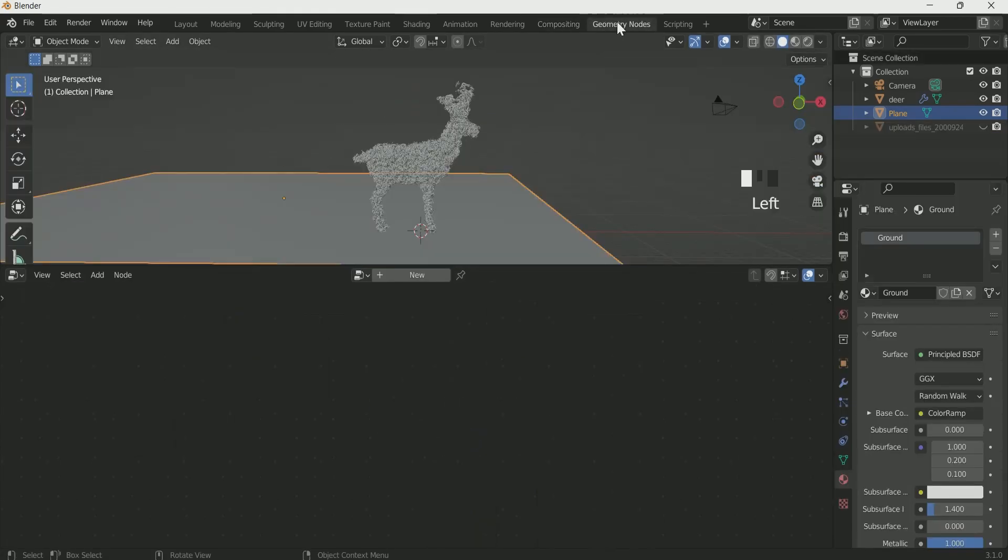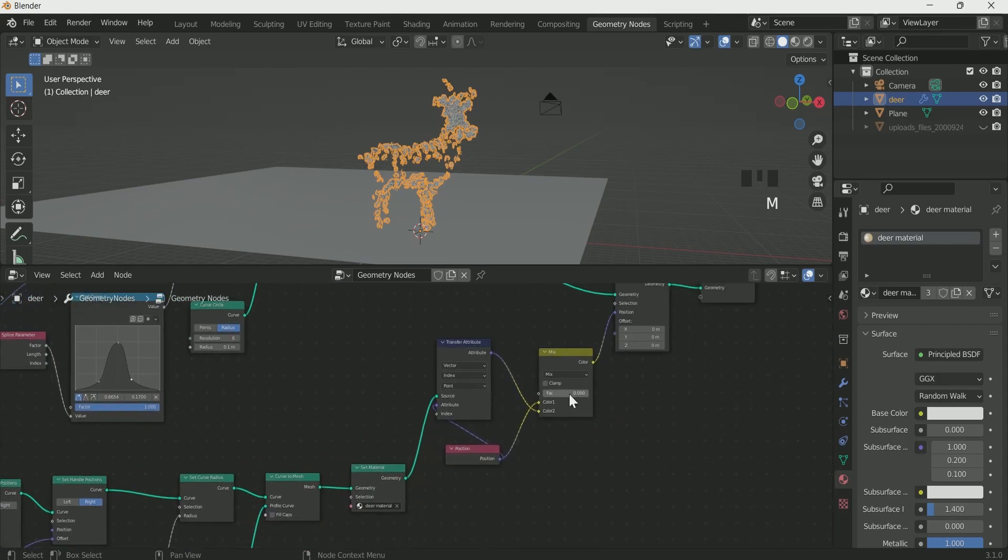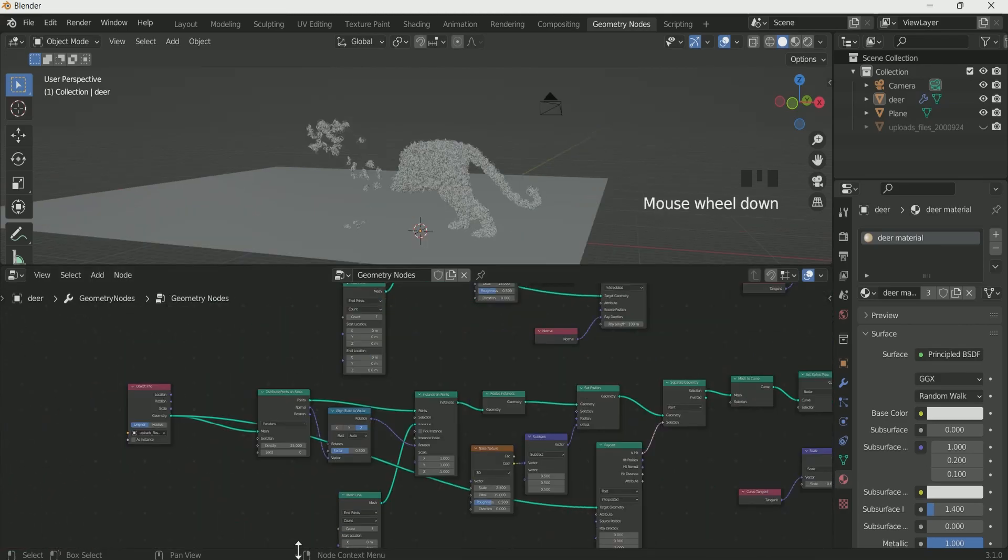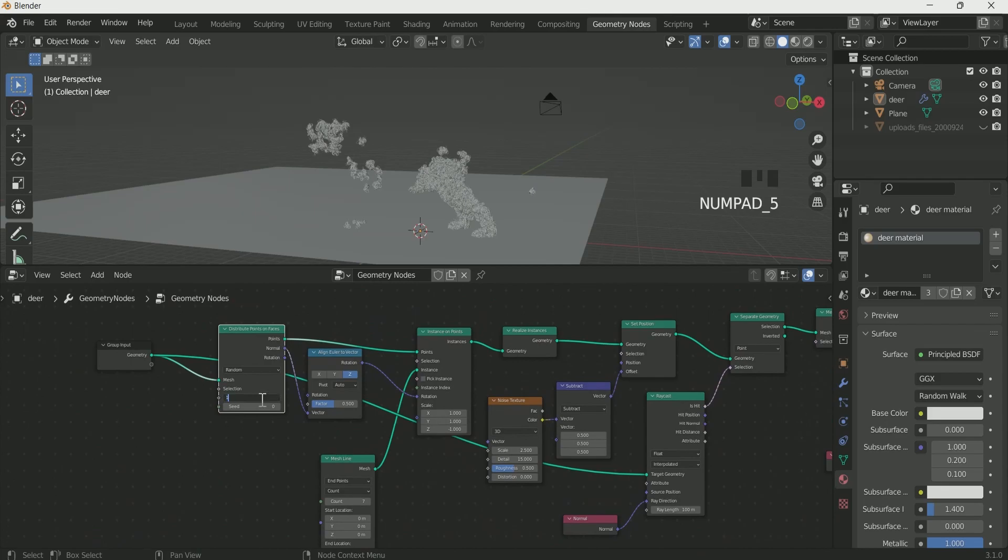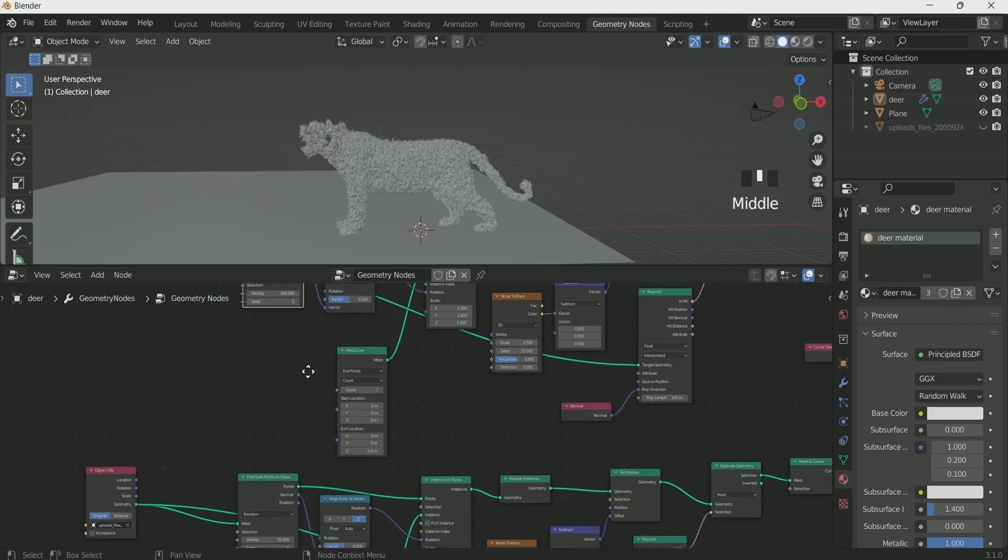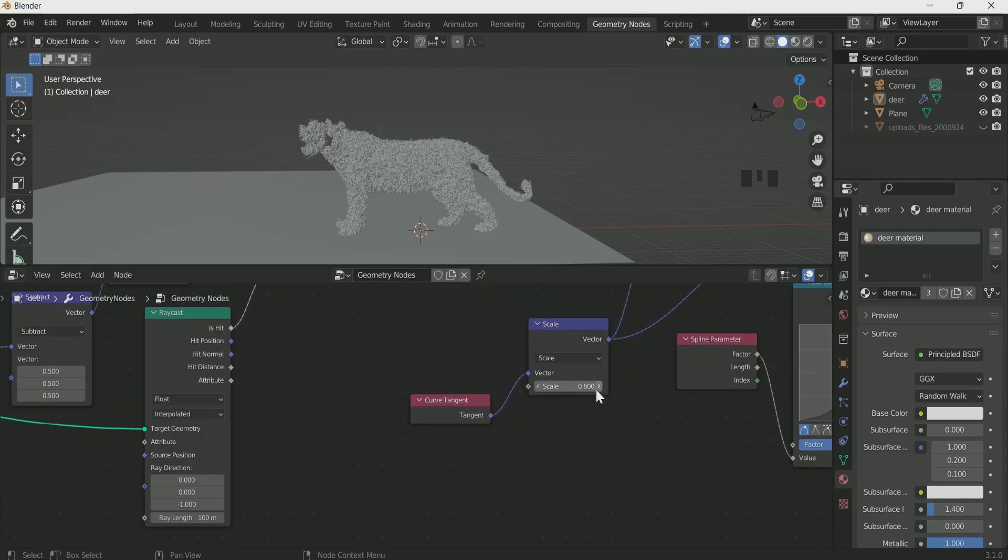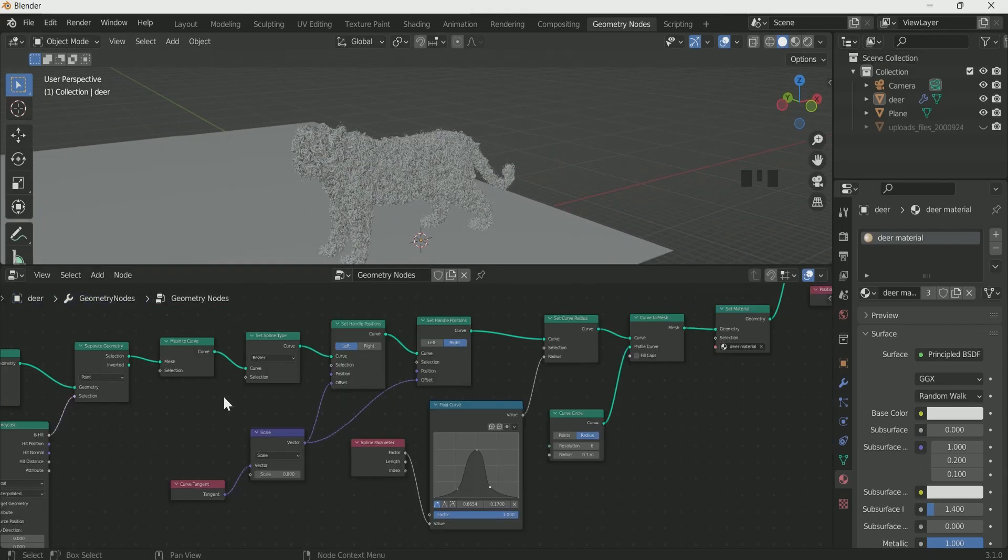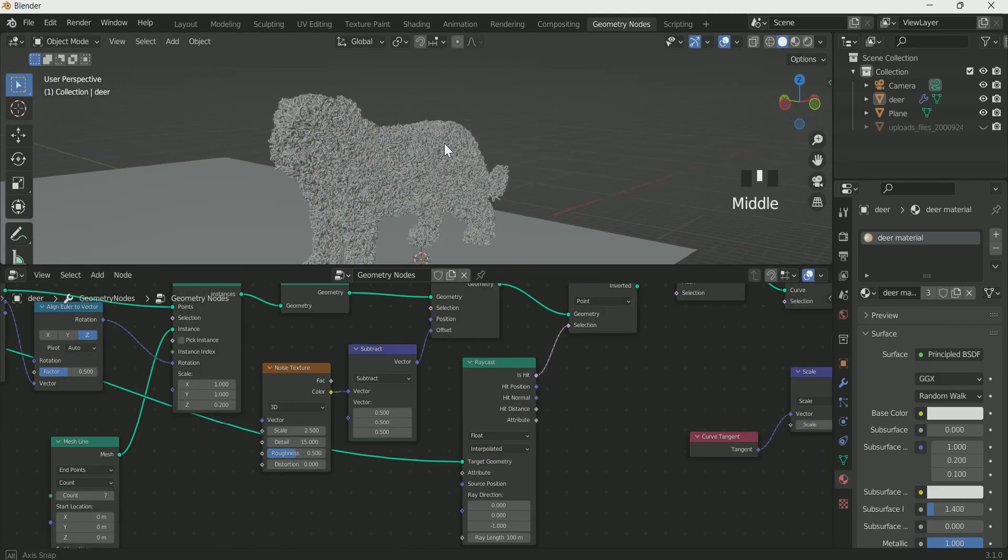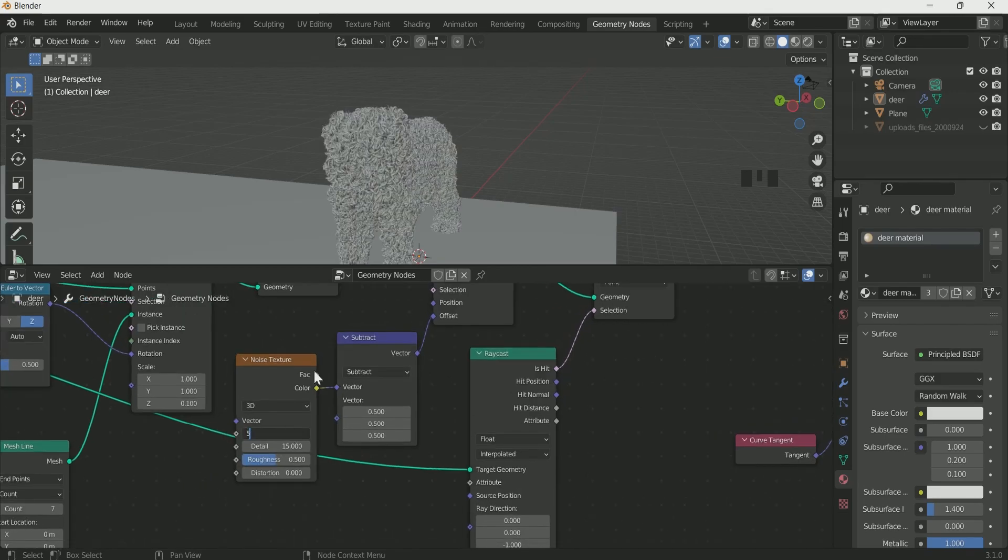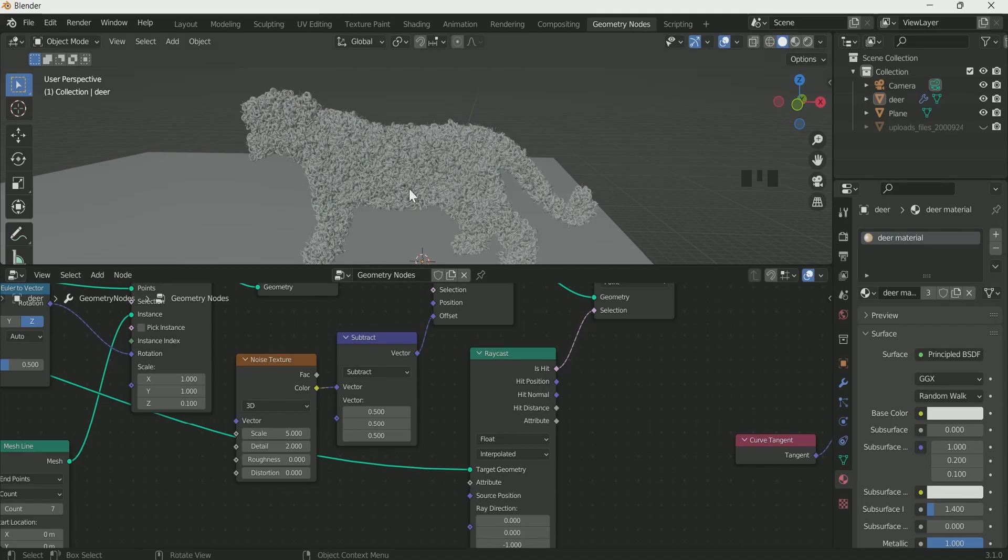Go to the geometry node. Now we will apply the correct values for the cat. Make mix RGB factor one, increase cat distribution point on face density to 55. The deer density to 200. Then on cat mesh line make Z location 0.5 and vector math scale to 0.8. Increase cat instance on point Z scale value to 0.2 or 1, and noise texture scale to 5, detail to 2 and roughness to 0. If you are satisfied then okay, otherwise play with the values.